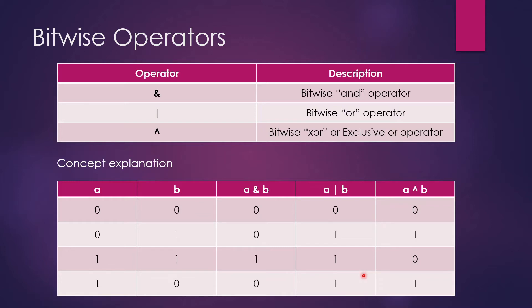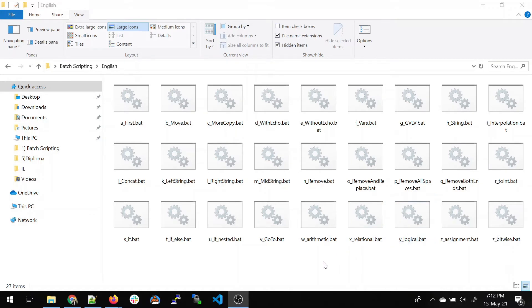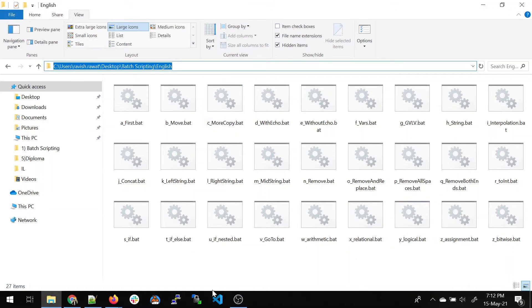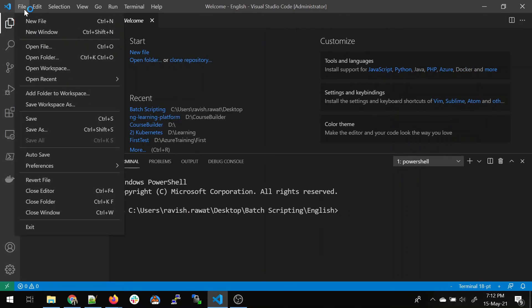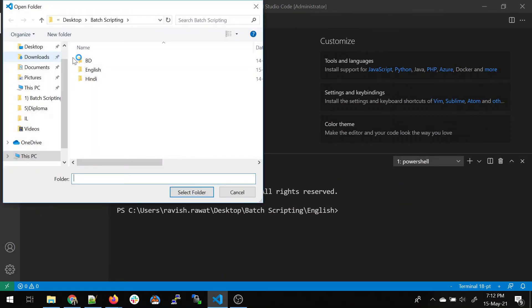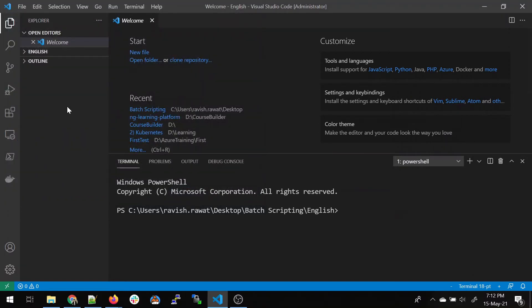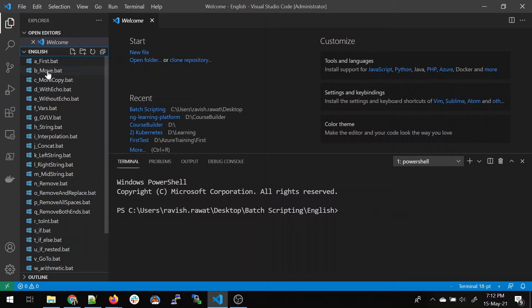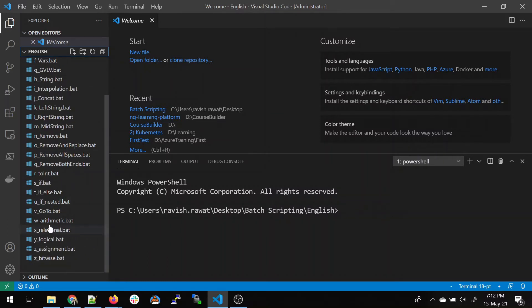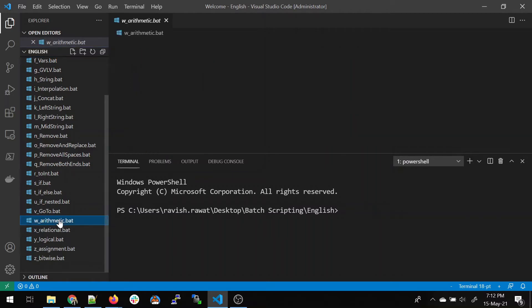I know it's a lot to catch right now, but once we go to the demo we will have more clarity. For the demo, we will open Visual Studio Code. Go to File, Open Folder, and navigate to the folder where all our code is saved. We are going to work with five files today — click on the arithmetic one.